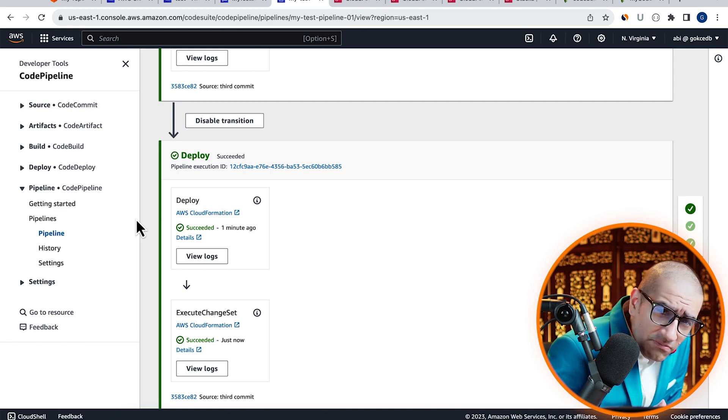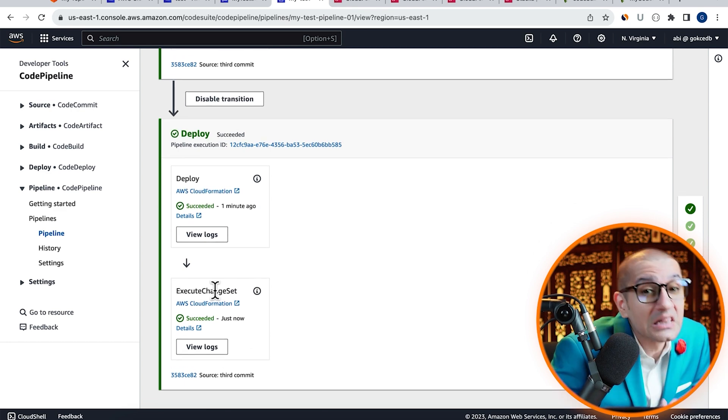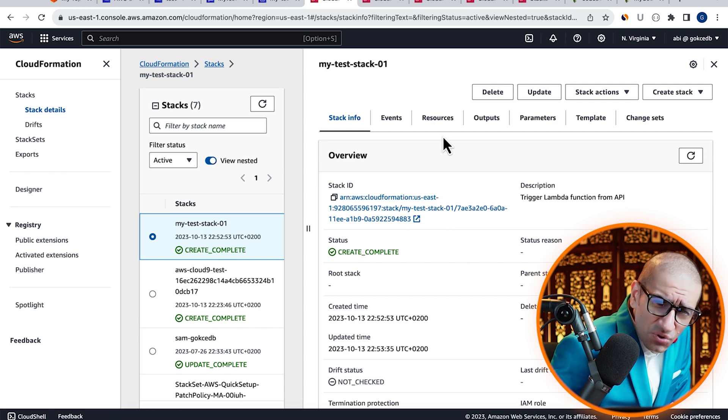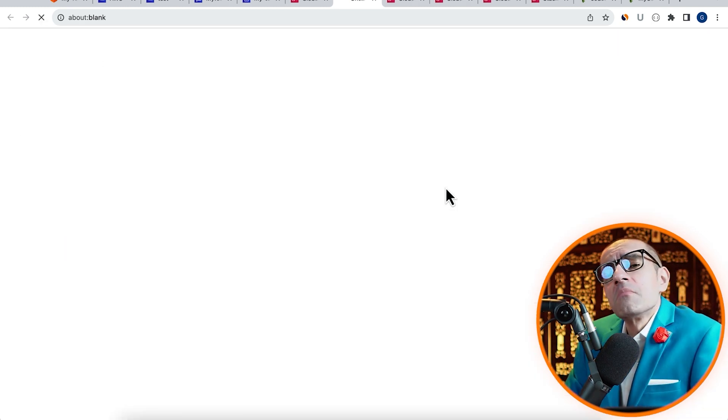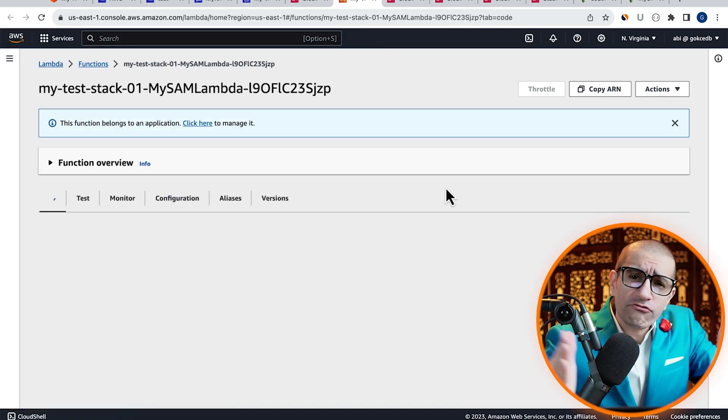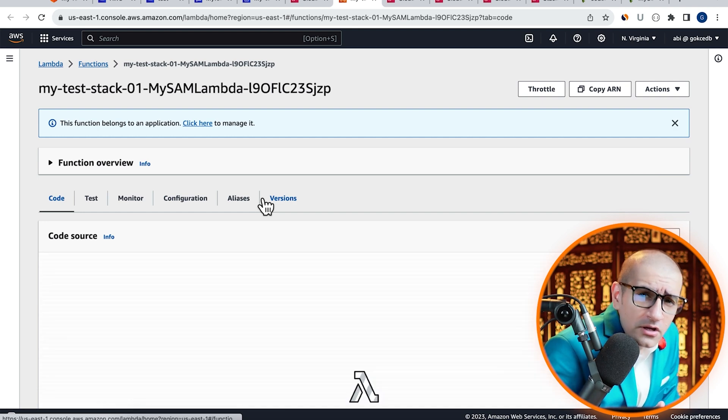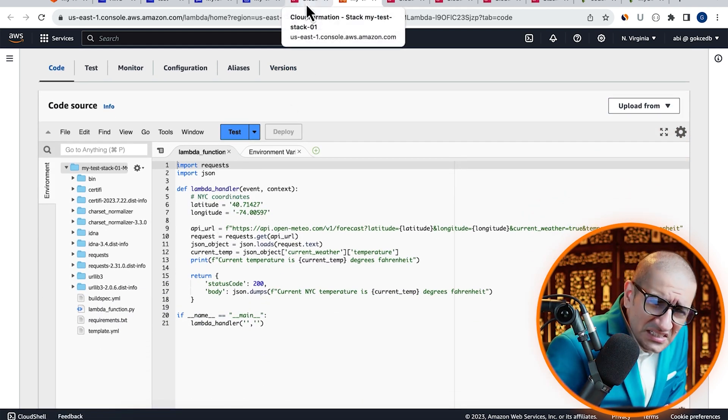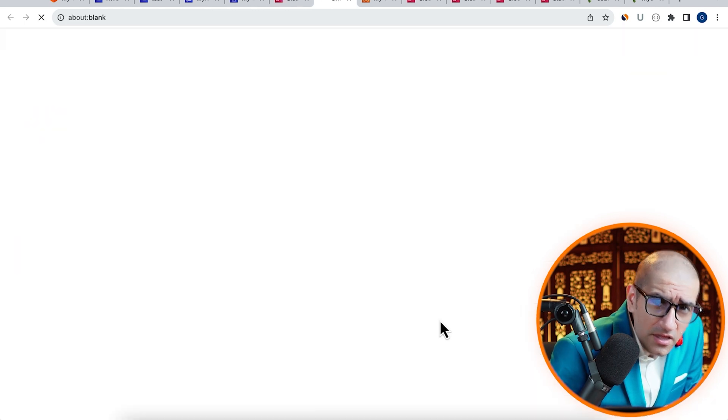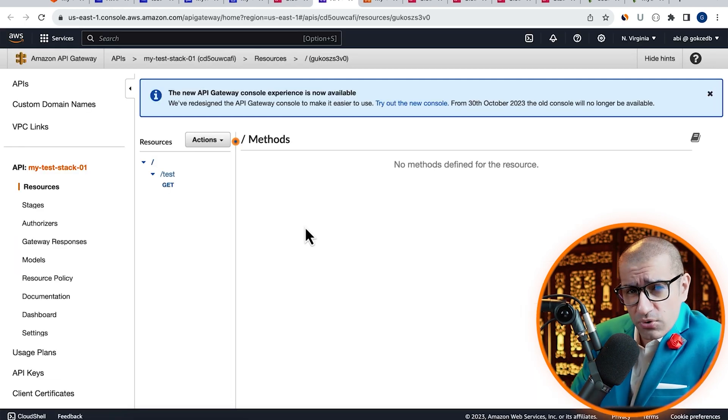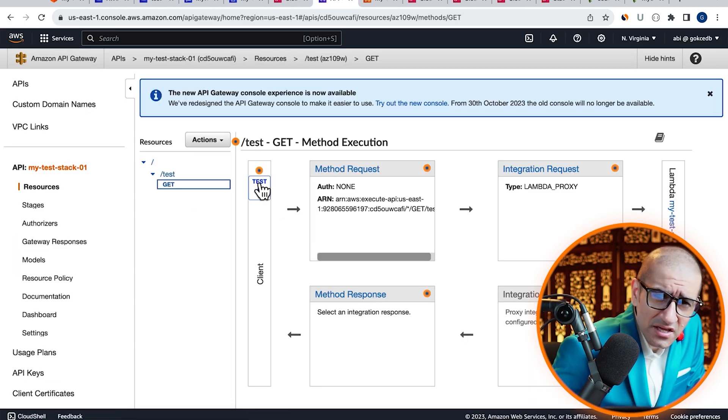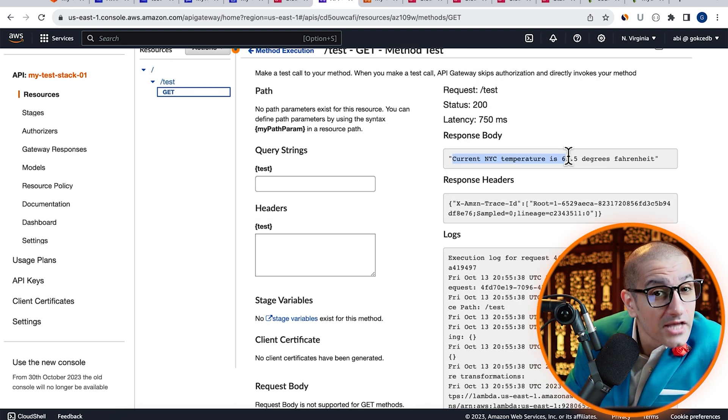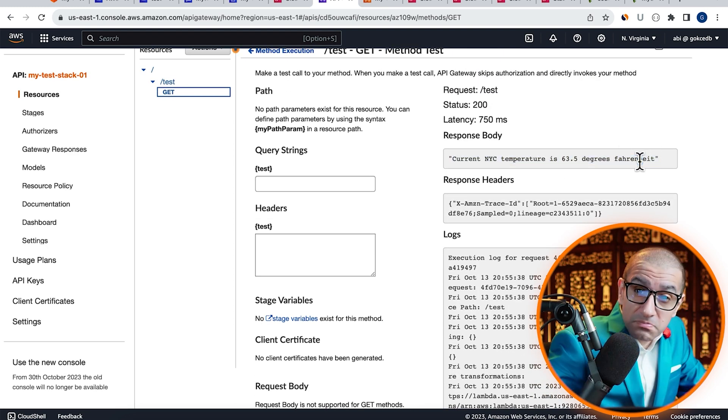Let's confirm this by going back to the CloudFormation service. Head to the resources tab, then click on mySAMLambda to confirm that your Lambda function looks as expected. Next, let's click on the REST API, then select the GET resource. Click on test, then confirm that you see current NYC temperature in the response body.